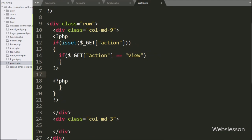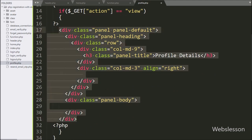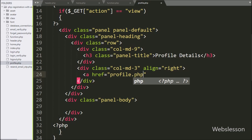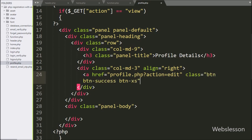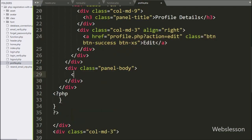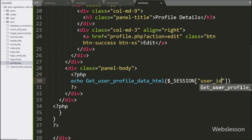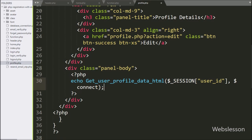Under this block, we have pasted this Bootstrap library code. Under this panel heading block, we have written an anchor tag with href equal to profile.php with question mark action equal to edit, and in the anchor text we have written 'edit'. So by clicking on this link, the user will be redirected to the edit profile page. Under this panel body tag, we have written an echo statement with the getUserProfileDataHTML function, with two parameters: in the first parameter we have written the $session userID variable, and in the second parameter we have written the $connect variable. This function will display the particular profile data on the web page.